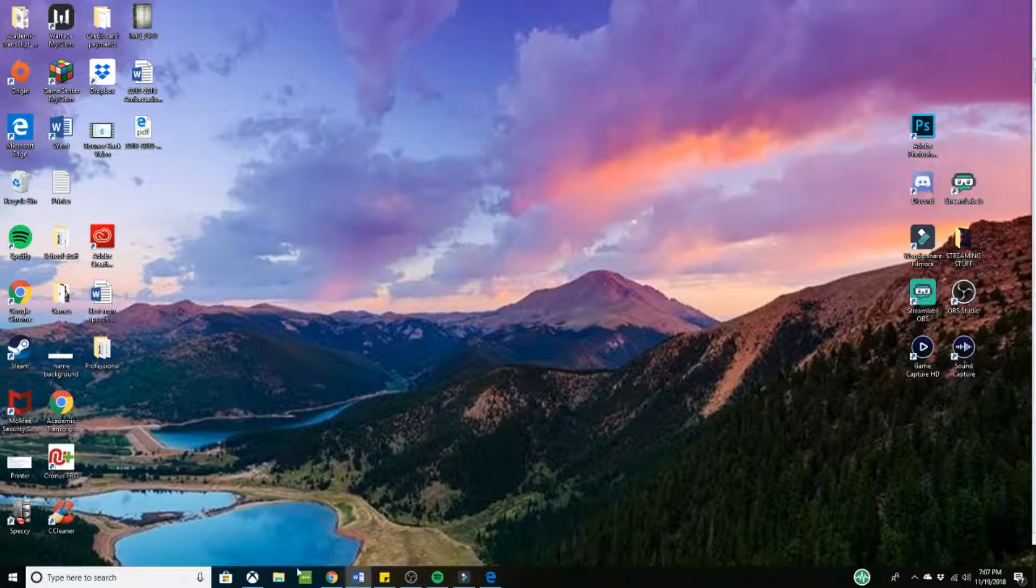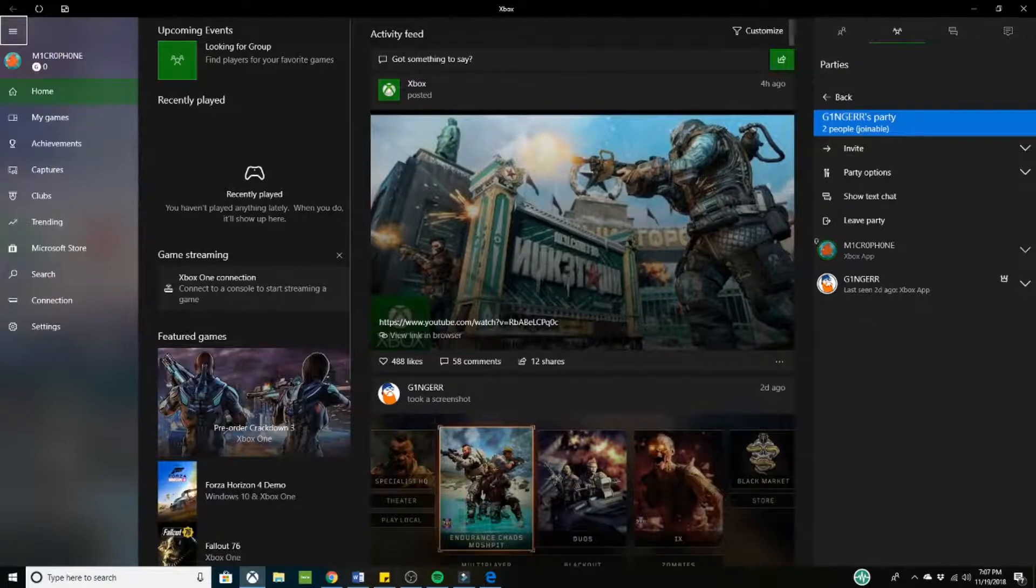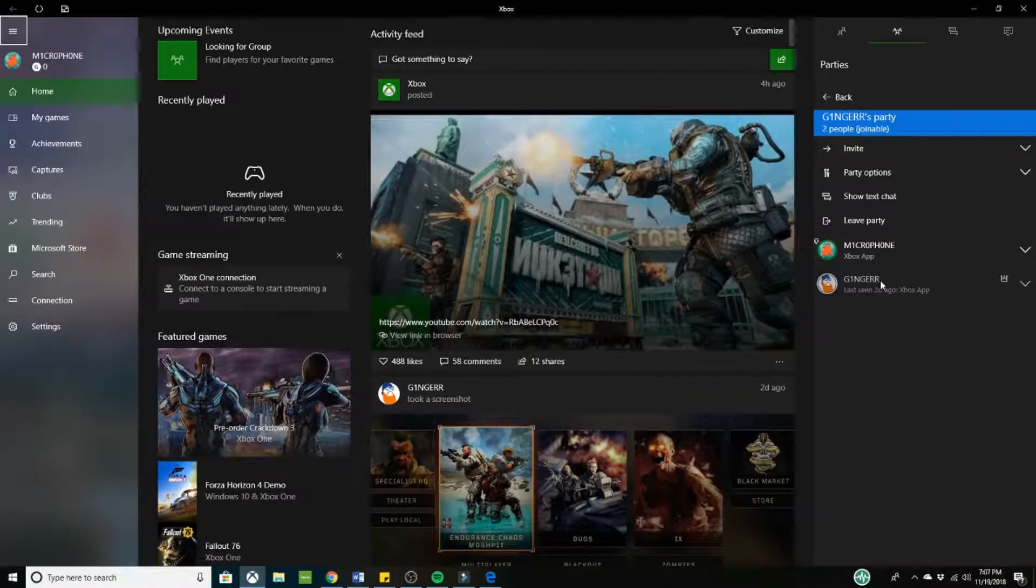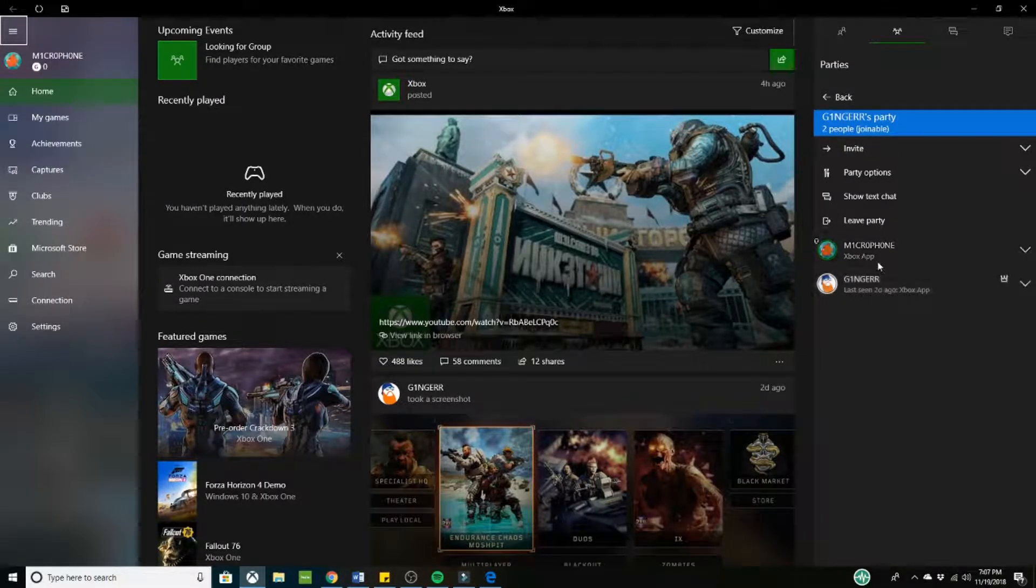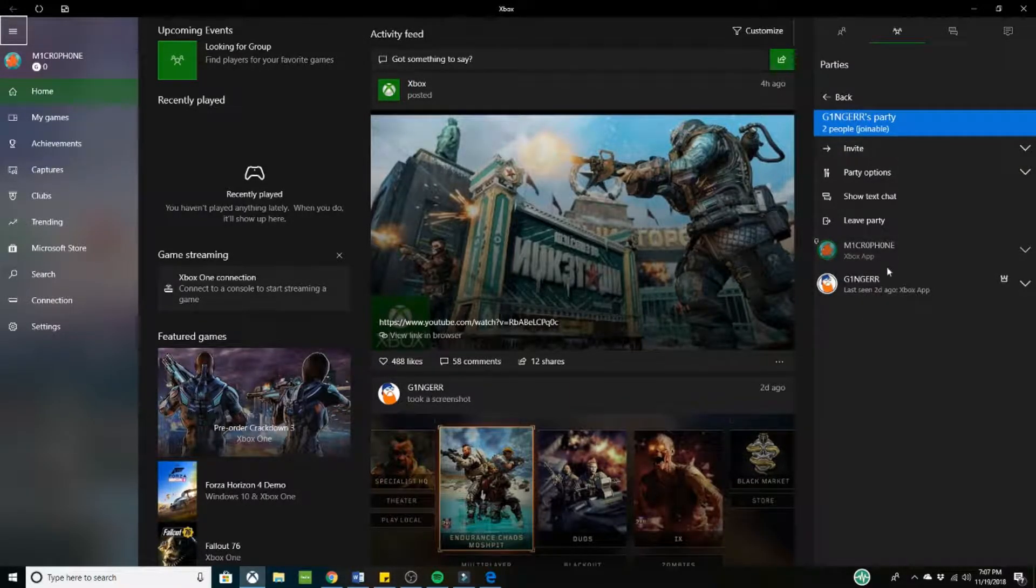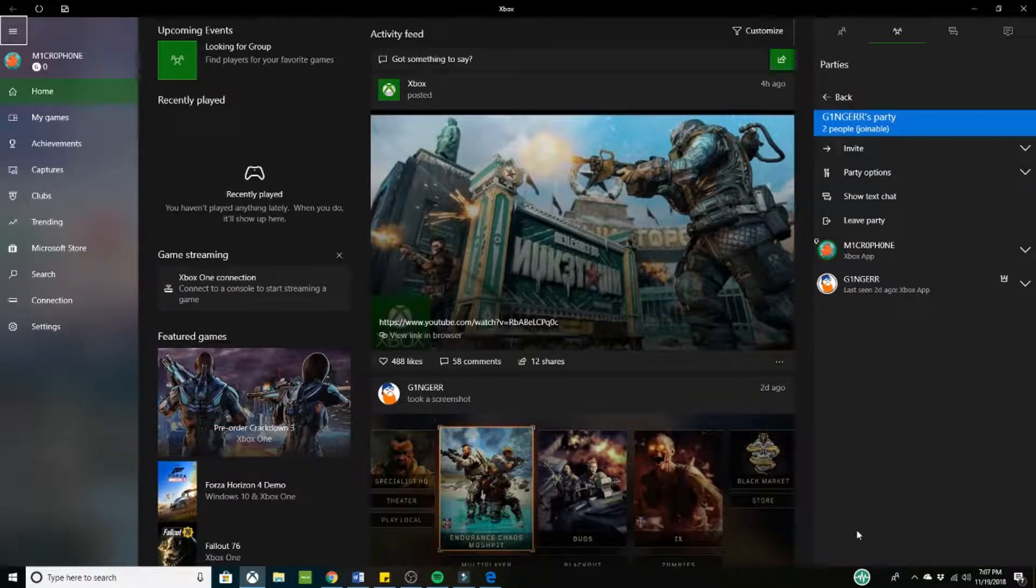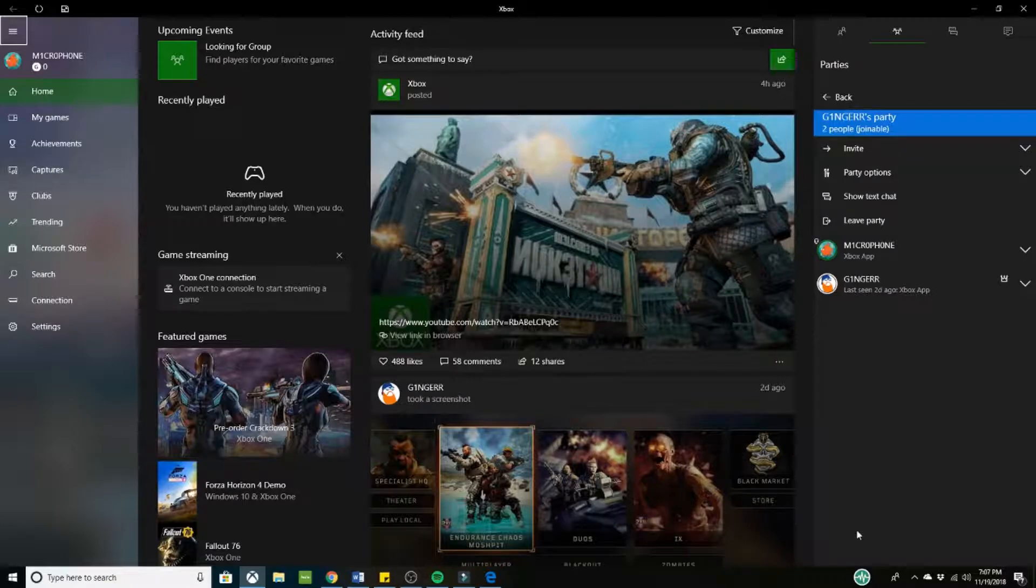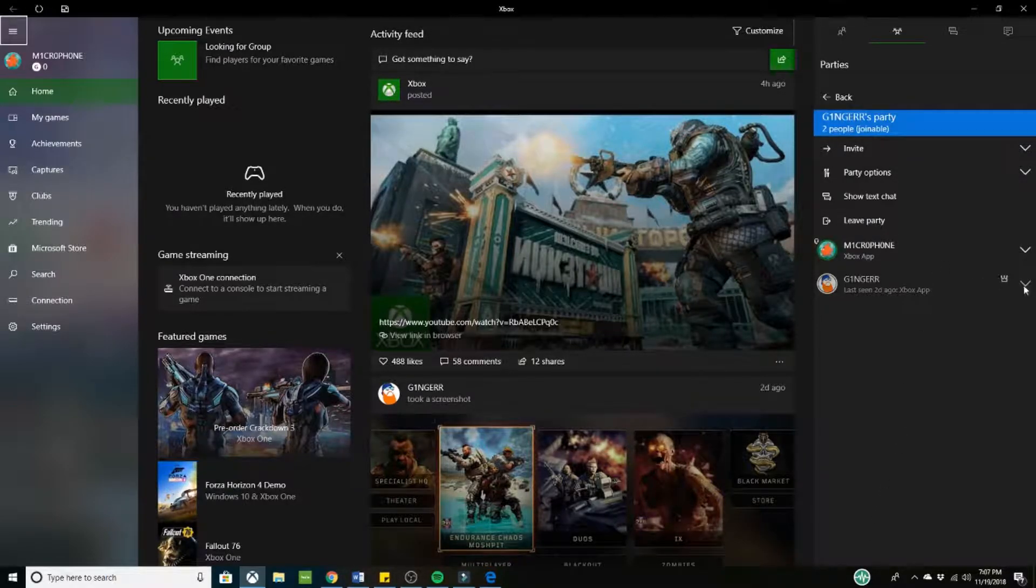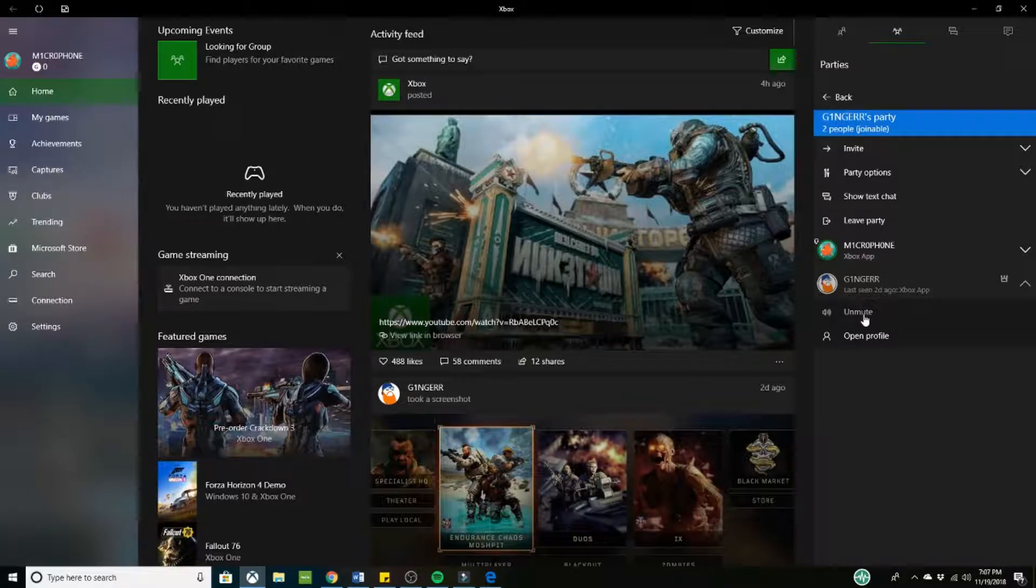Now if I were to go back into the Xbox app, this is what it should look like. Very similar. You can see right here, Ginger's party, there are two people in it. Now at this point, you pretty much are good to go in a way. But one thing you want to make sure is go to your main account and make sure it is muted.